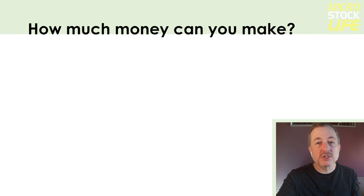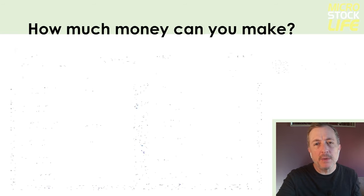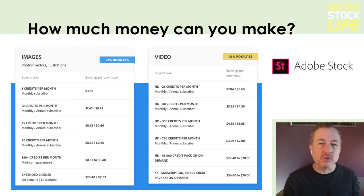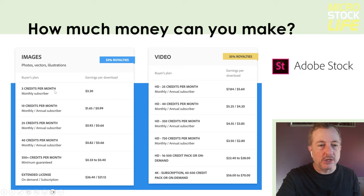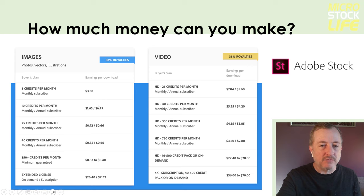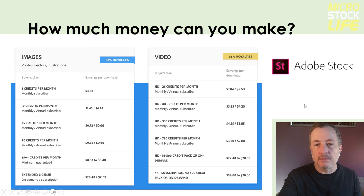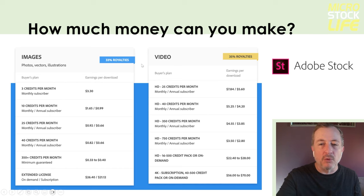One of the biggest things everyone wants to know about Microstock is how much money can you make? Each agency has its own commission structure. At Adobe Stock, they do 33% royalties for images based on the credit package that customers buy into — customers can buy 3, 10, or 25 credits a month, and you get 33% on whatever download rate that customer has. Similarly for video, it's 35% royalties across different credit-per-month packages. I'll show you the earnings I make specifically on my portfolio in just a moment.